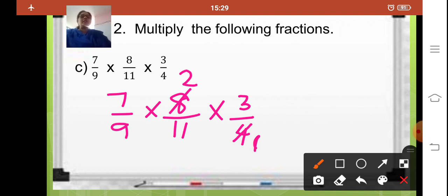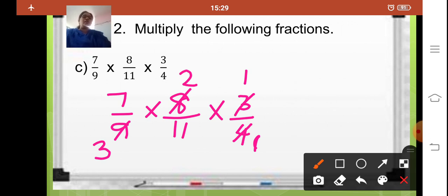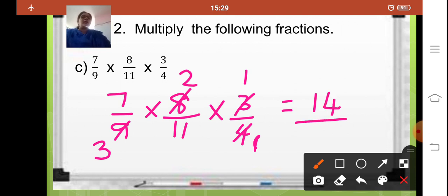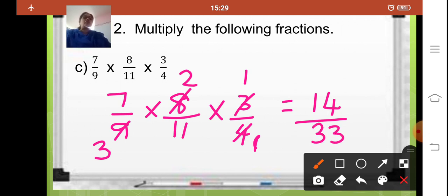Any other number which is divisible? Yes — 3 ones are 3, 3 threes are 9. Any other number you can cancel? No. So now directly multiply the numerators: 7 twos are 14, 14 multiplied by 1 is 14. Denominators: 3 elevens are 33, 33 into 1 is 33. So your answer is 14 upon 33.